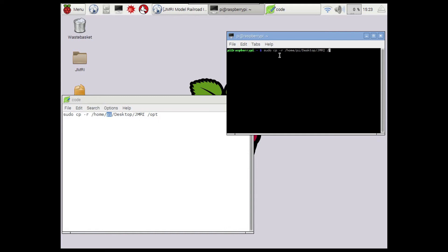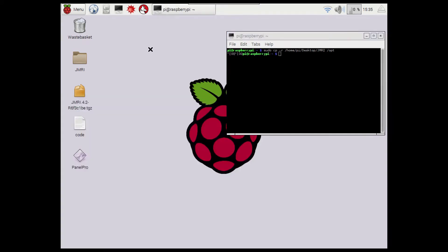Hit enter, now I'll just think about it for a second, and I will be back once it has finished copying. As you can see, the terminal has finished copying the JMRI folder into the /opt folder, which means it's ready to run.